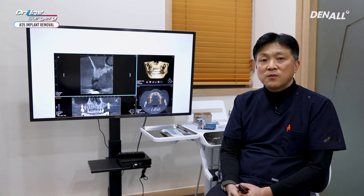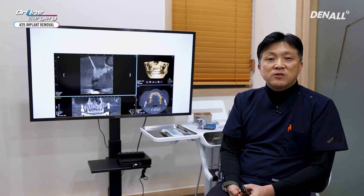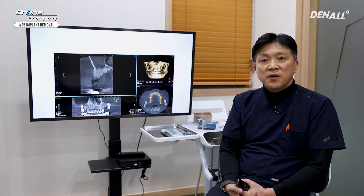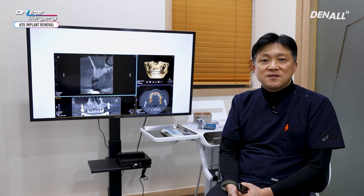Thank you for watching online surgery. I'll come back with a more interesting case. Thank you.